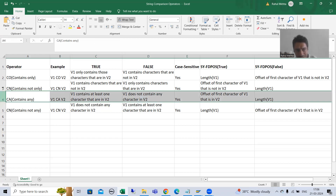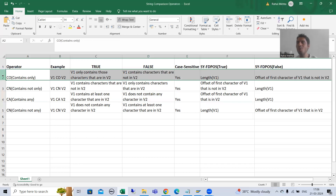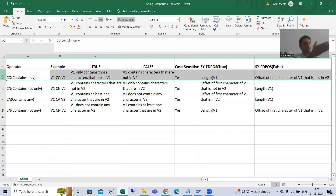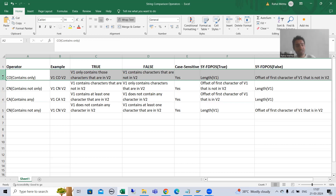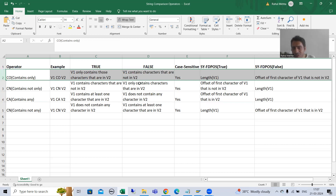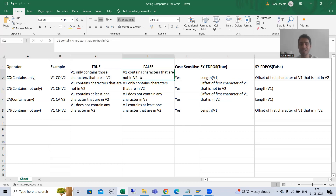If you want to compare it to CO — CO is contains only. In that case, all characters of the first string must be in the second string to get a true result. If any character which is in string 1 is not in string 2, we will always get a false result.